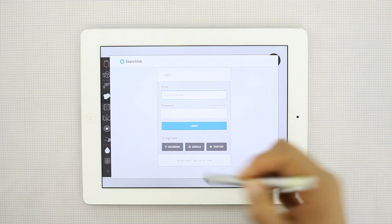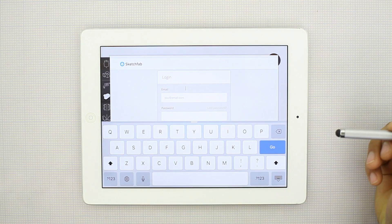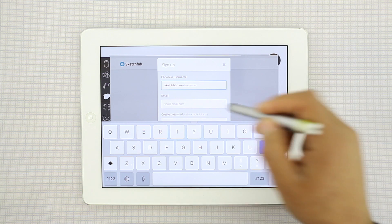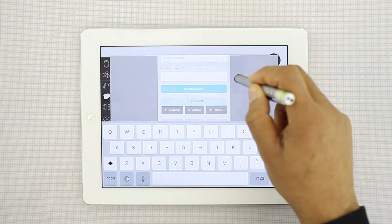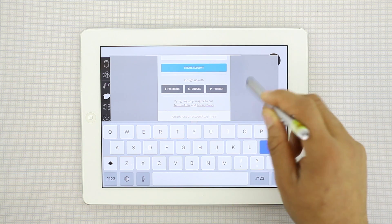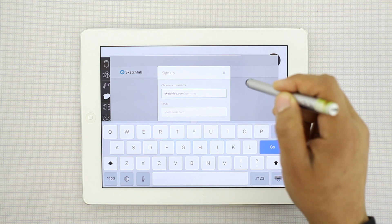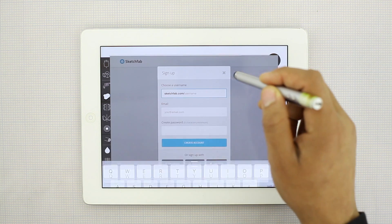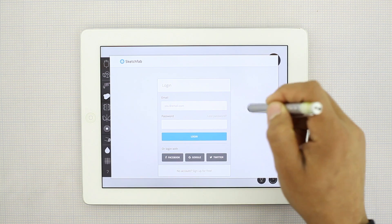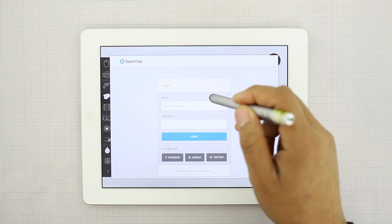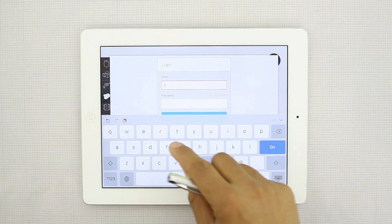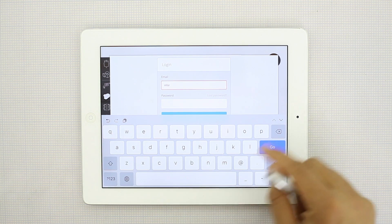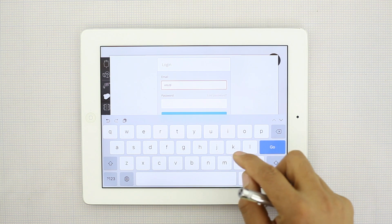You'll just sign up, clicking this button here. Create a username, email, password. As soon as you have that information, then you can go ahead and start the upload process. So given that I have my information already, I'm going to put it in here.